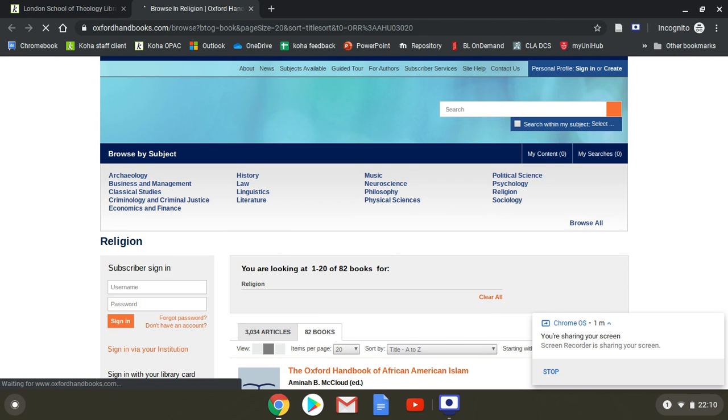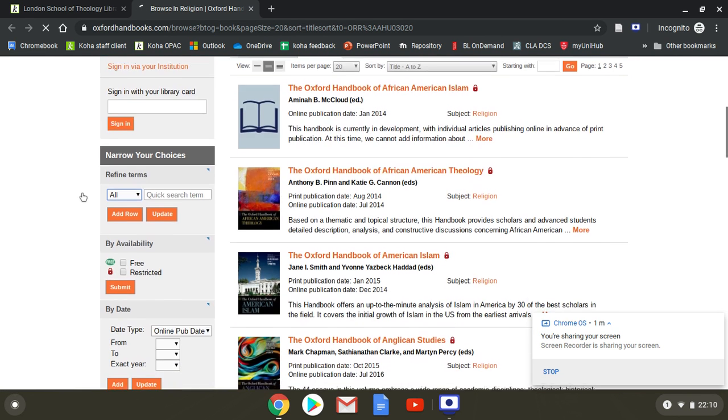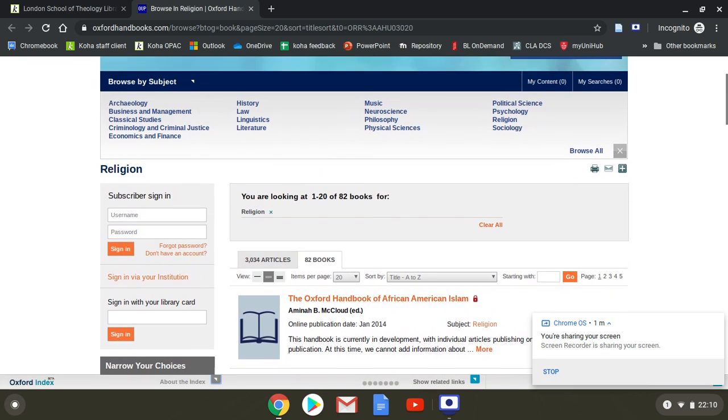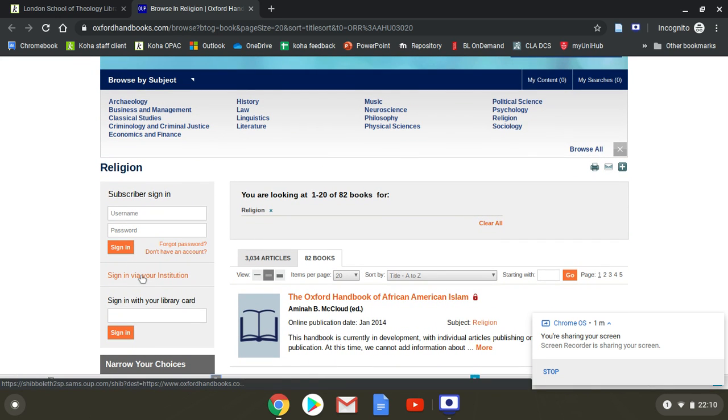On the left-hand side if we scroll down you can see it says sign in via your institution. That's the link you want to use if you're getting to this page.